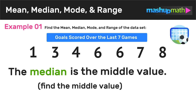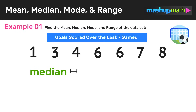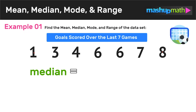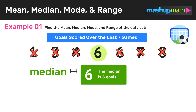Now we can move on to finding the median of the data set. The median is just the middle value. An easy way to find the middle number is to look at our data set and start to cross out numbers on the left and right side as we move towards the center. By doing this, we can easily see that six is that middle value, and we can conclude that the median of this data set is six goals scored.